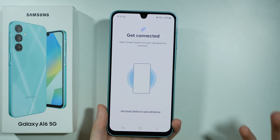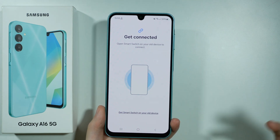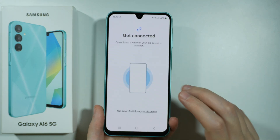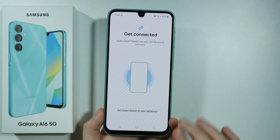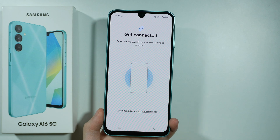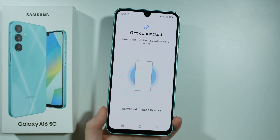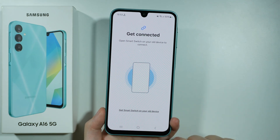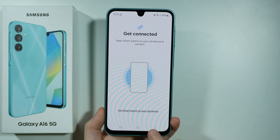Once you install Smart Switch, open it on your old device and over here you should be able to connect with your old device. After that, simply follow the instructions — you should be able to choose what you want to transfer, and you should be good to go.